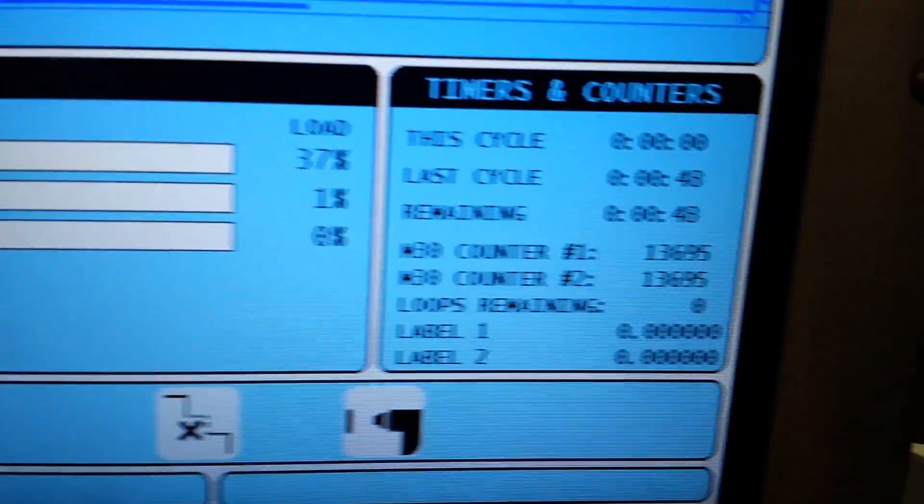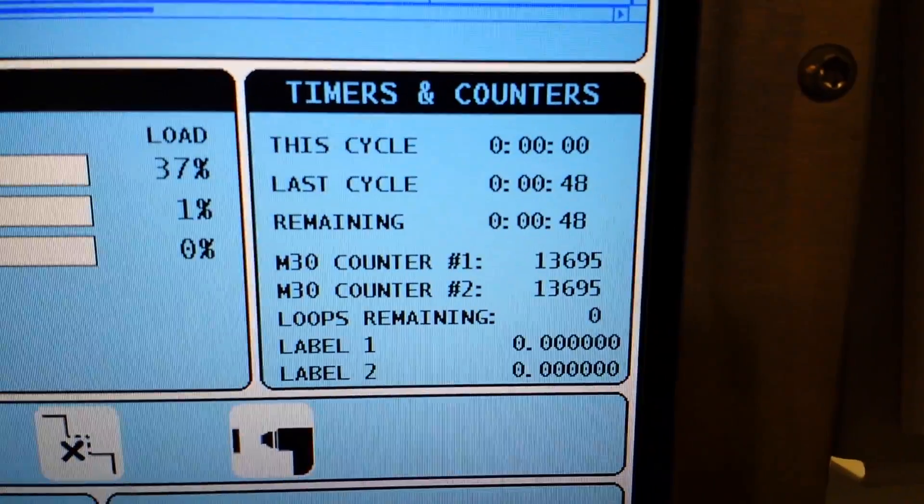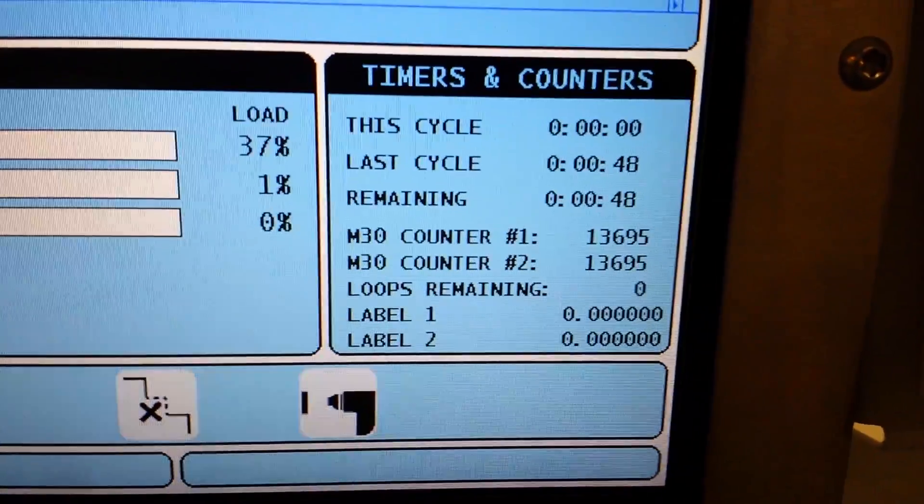Let's see. Cycle time 48 seconds. It was about a minute 14, so that's a significant savings.